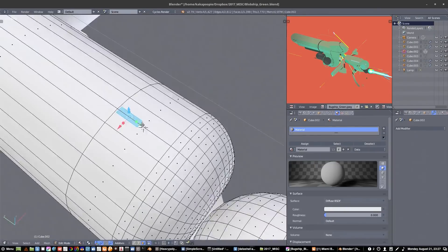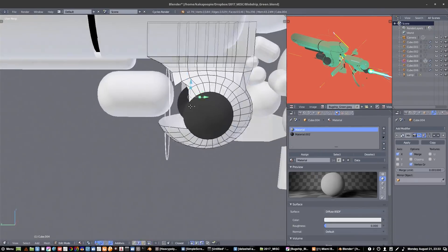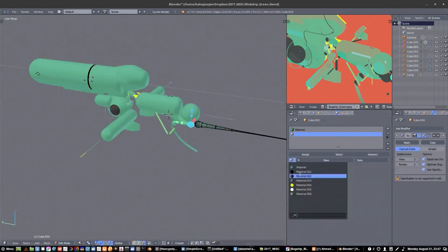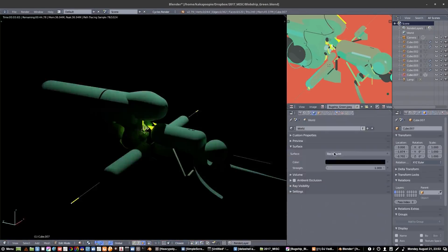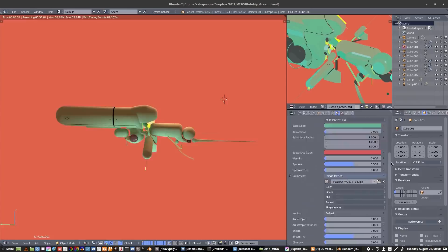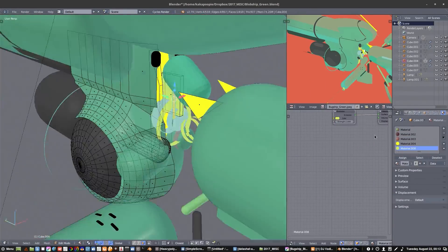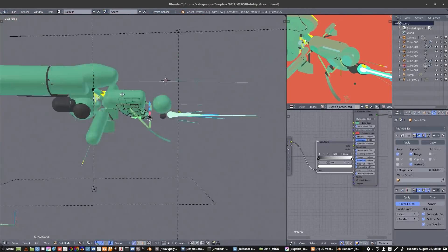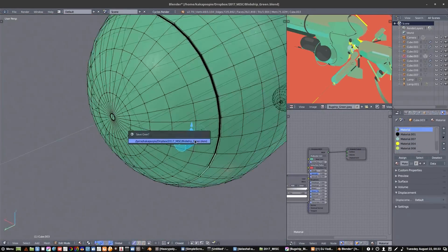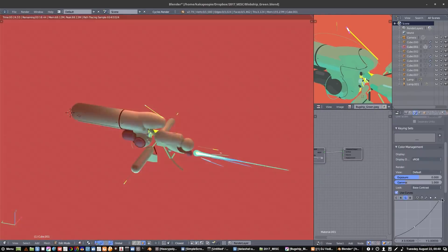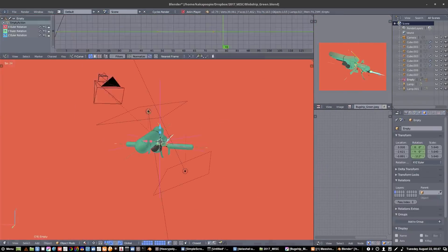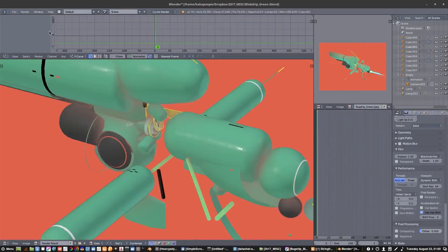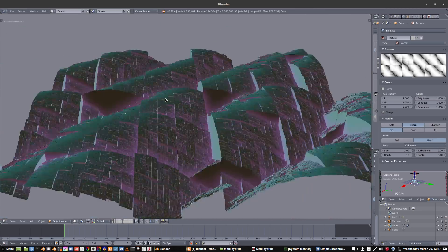There was the video editor, compositor, motion tracking, even a whole game engine built into Blender. So it's just a huge program. There's so much functionality built into it. It's sort of like 10 programs built into one.